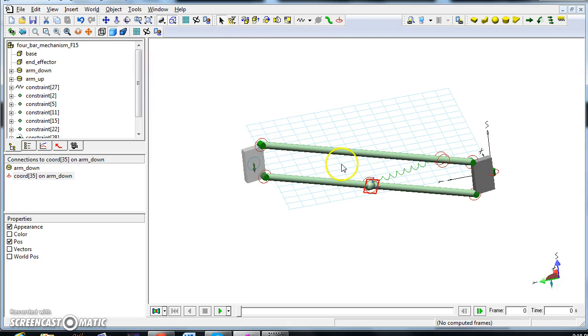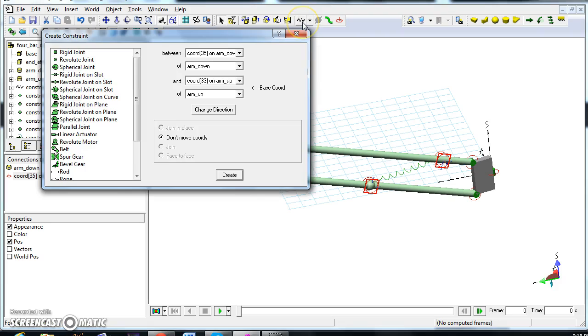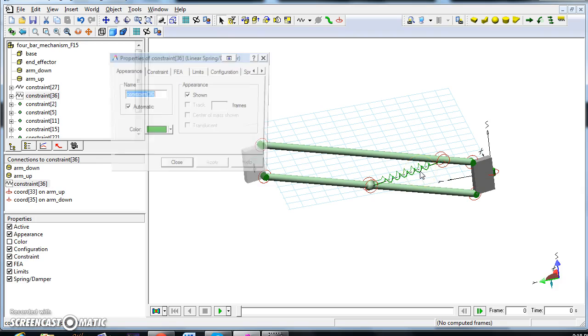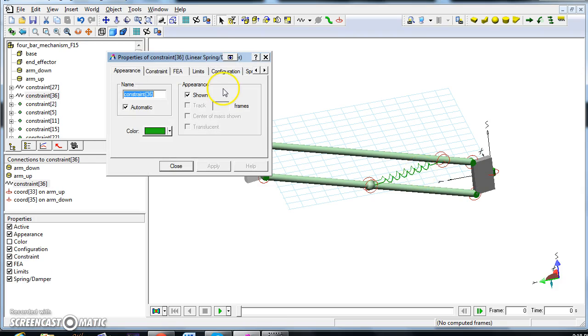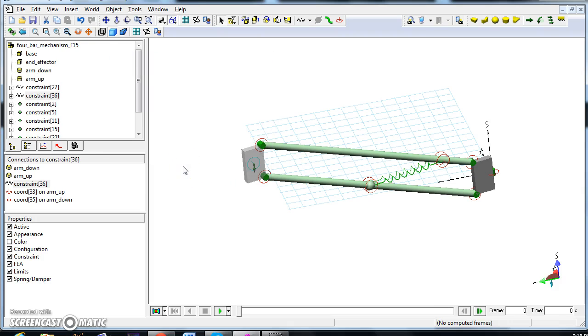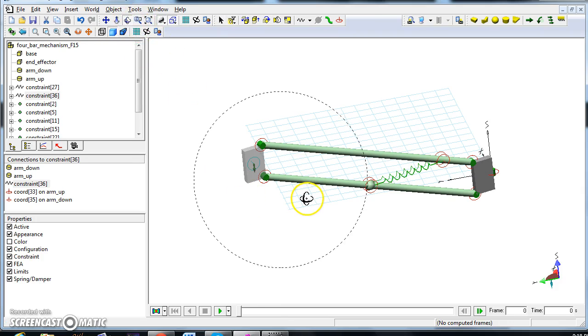Now I select both the chords, see both highlighted, and if I click here automatically I'll have the spring already selected and click create. We have to change the characteristics of the spring. We had set up 2.2 and 0.02, apply, close. Now we can see the system from a different angle.